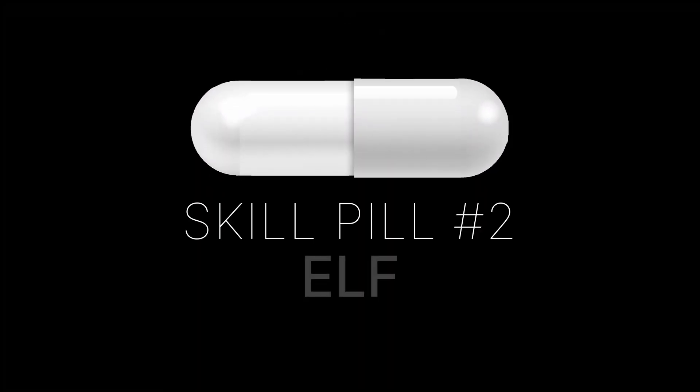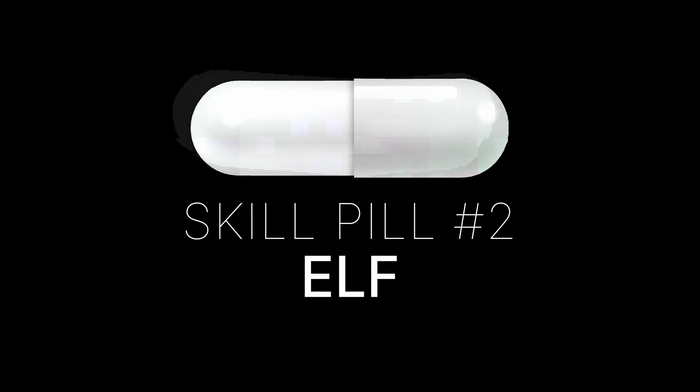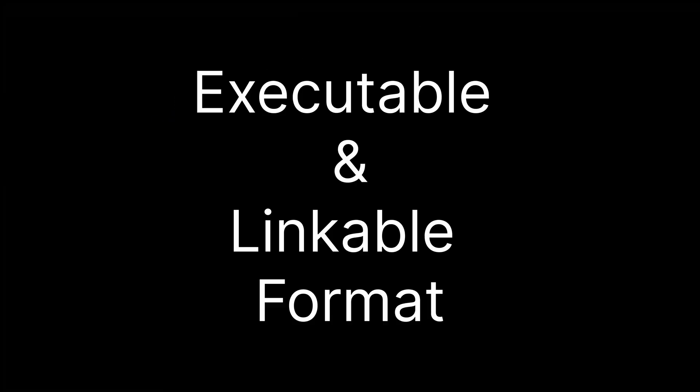You've got a bad case of skill issue, but I've got just a treatment for it. ELF, or Executable and Linkable Format, is...